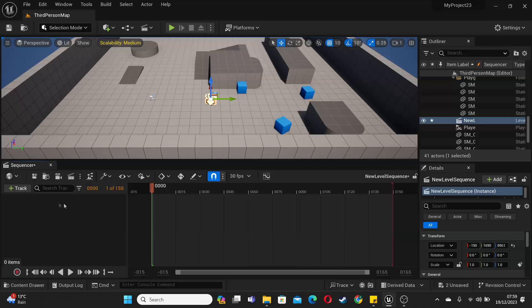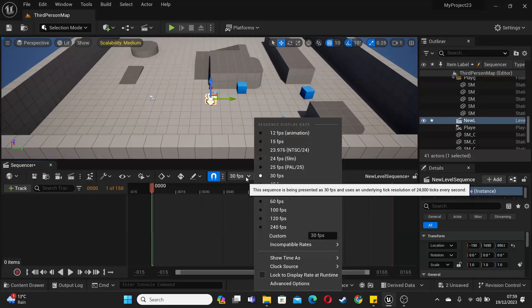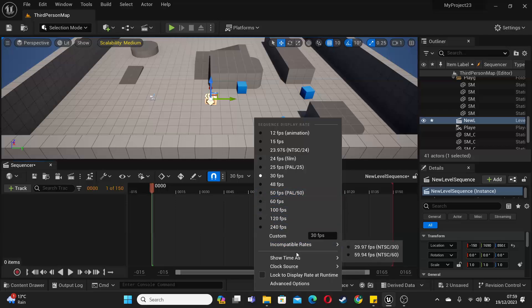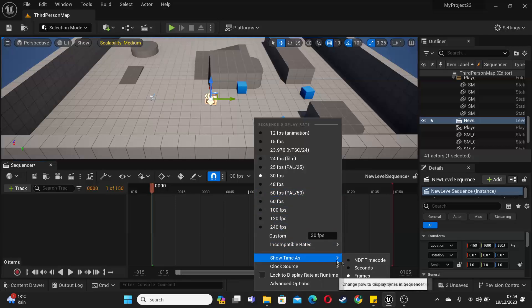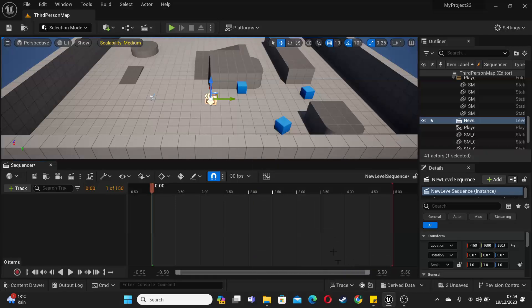When working with this, I like to see everything in seconds. So I'm just going to go here and then if we go show time as seconds, it basically makes the sequence show everything in seconds.